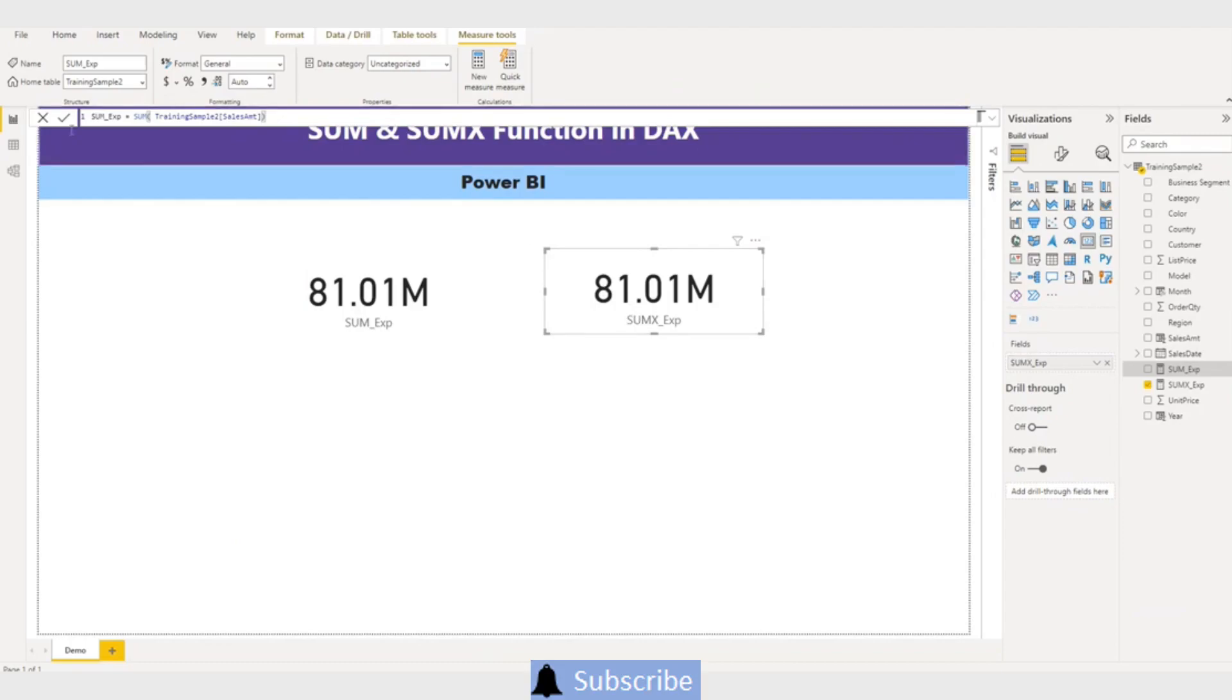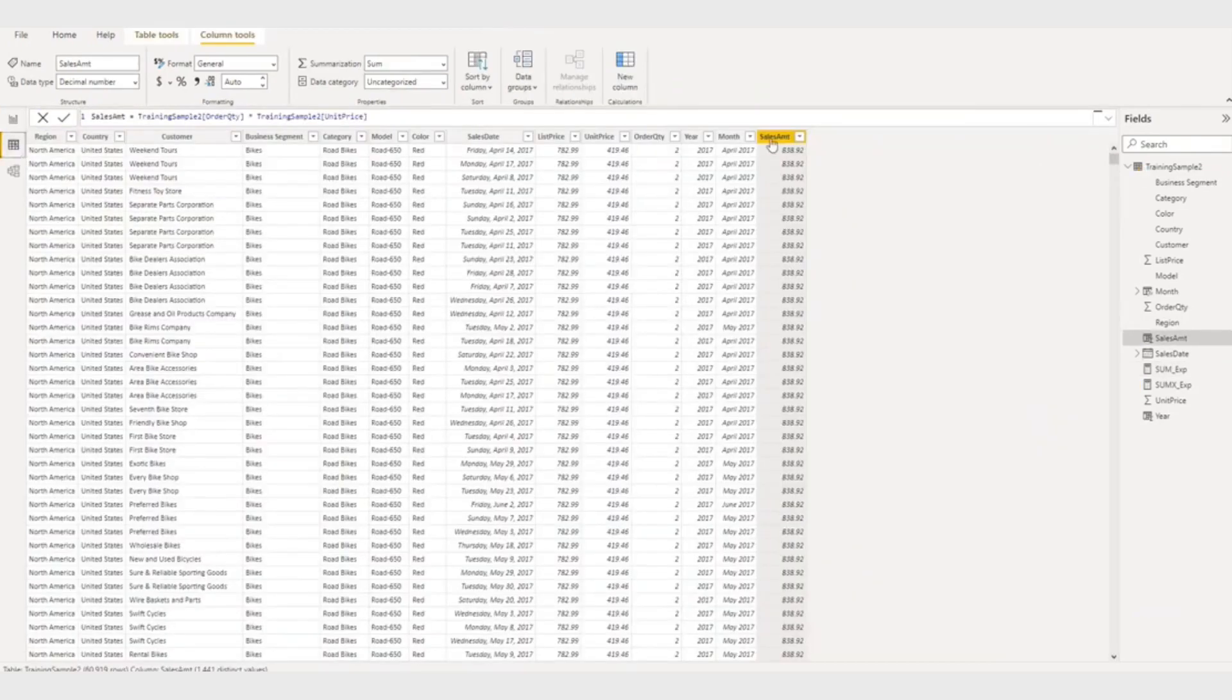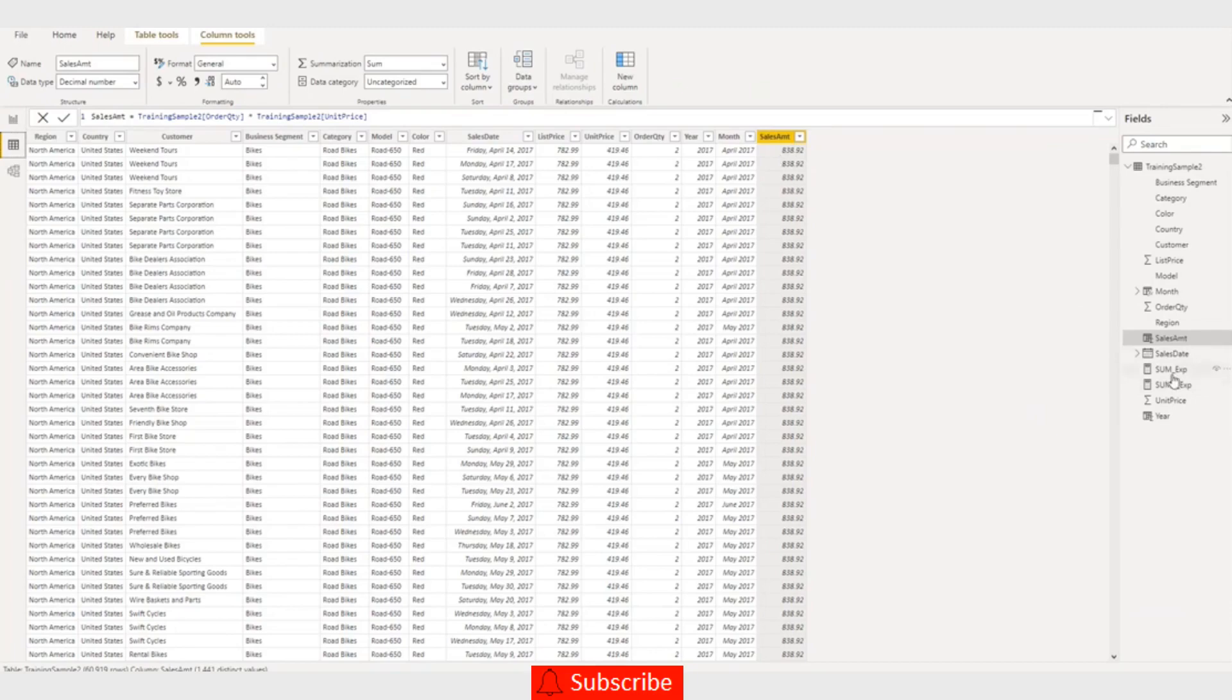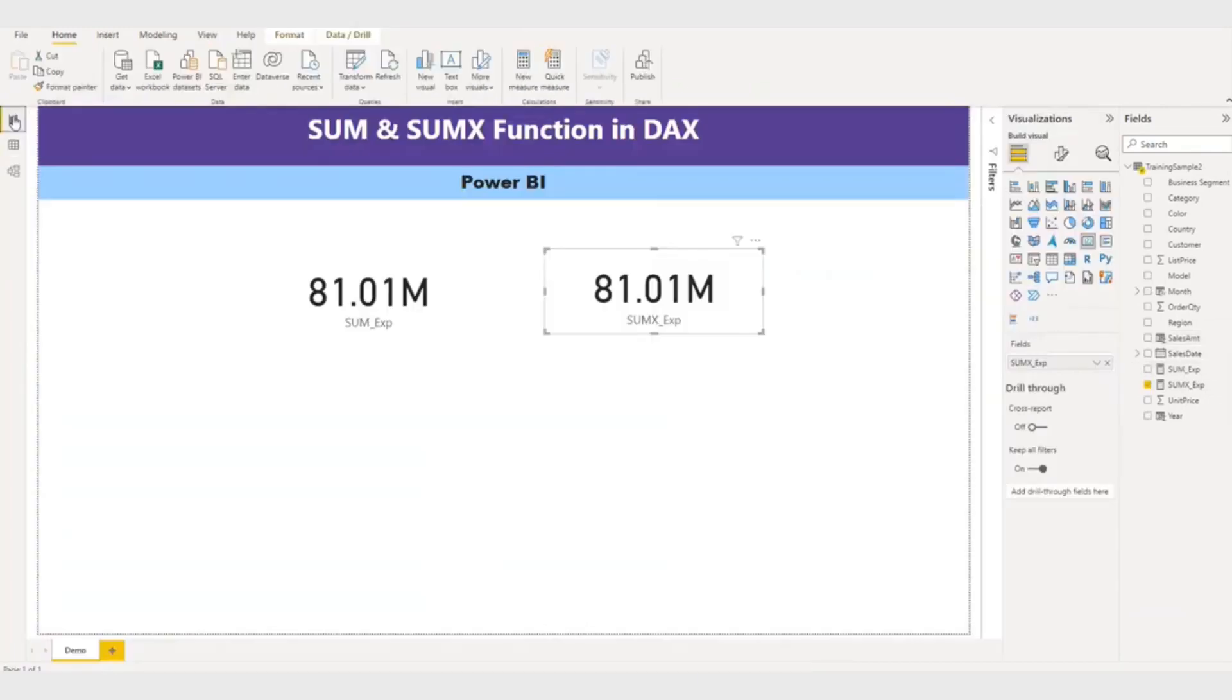is a different scenario. So for example, if you don't want to create a sales amount calculated column, then you have to use the SUMX function. If you want to do it like this and then aggregate this one, you can use the SUM function. I hope you will understand, and thank you for watching and please subscribe to my channel.